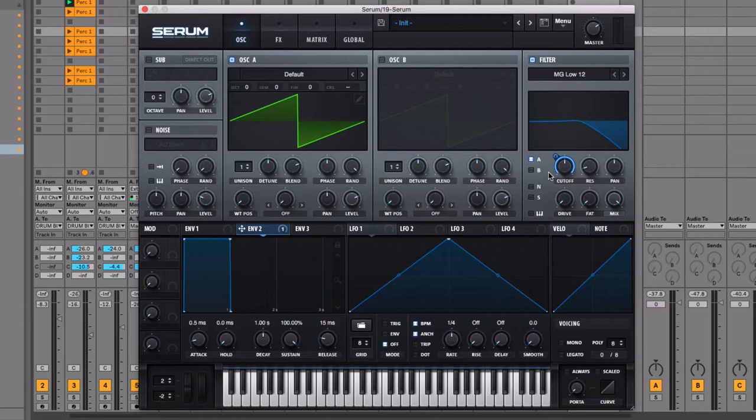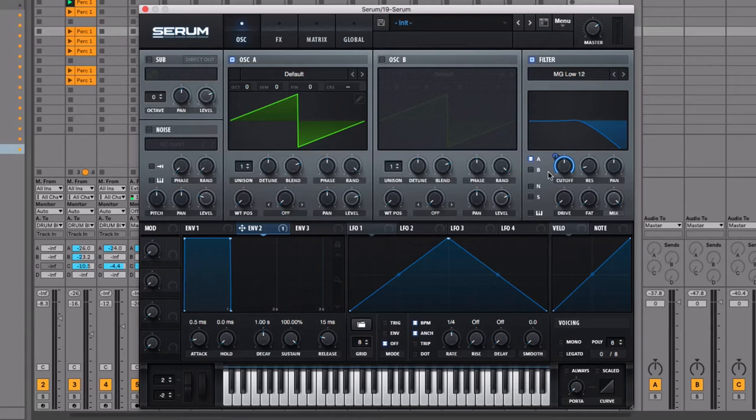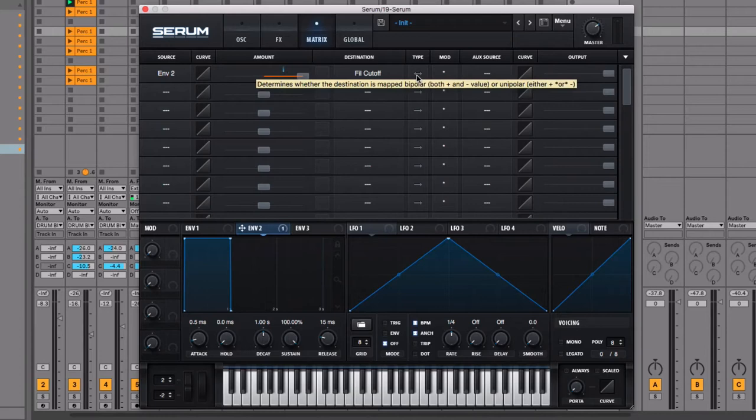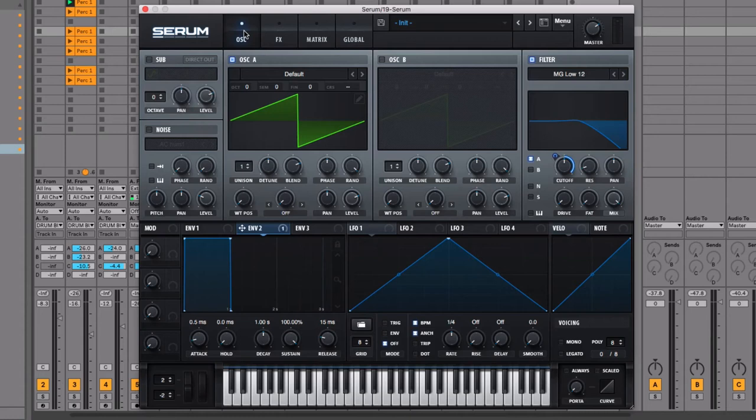There's one more definition we need to cover to understand what's going on when we're modulating something, and that is modulation depth. Modulation depth allows you to control how much you want the parameter to be modulated or moved, and it's indicated by this blue line that's just popped up around the filter cutoff. Pop into the matrix and click this arrow to make sure there's a tip on just one end.